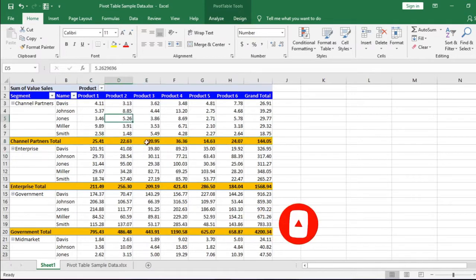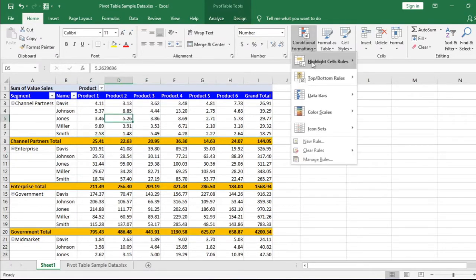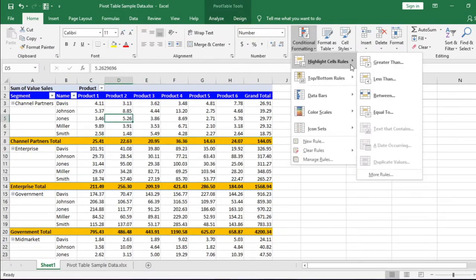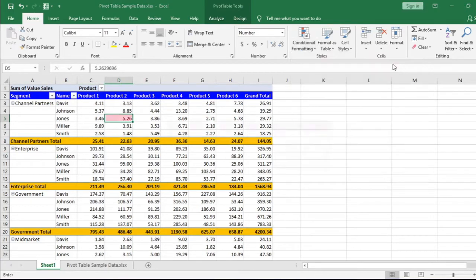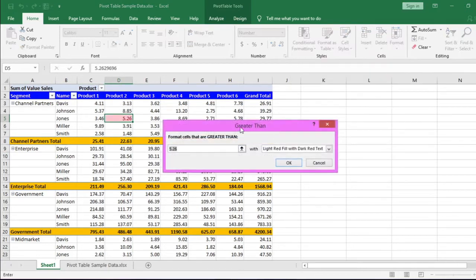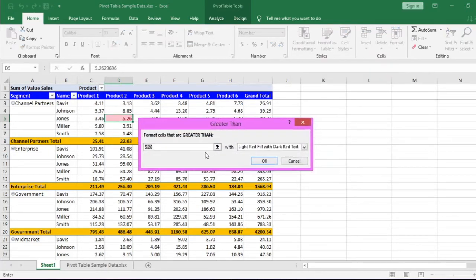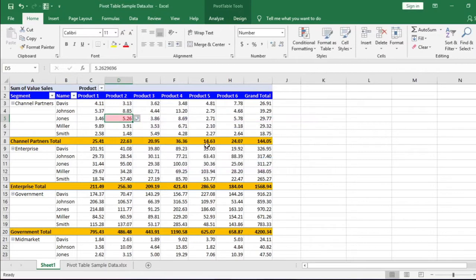Go to conditional formatting under home menu, select highlight cells rules, and click greater than option. In this text box, type 5, click OK.